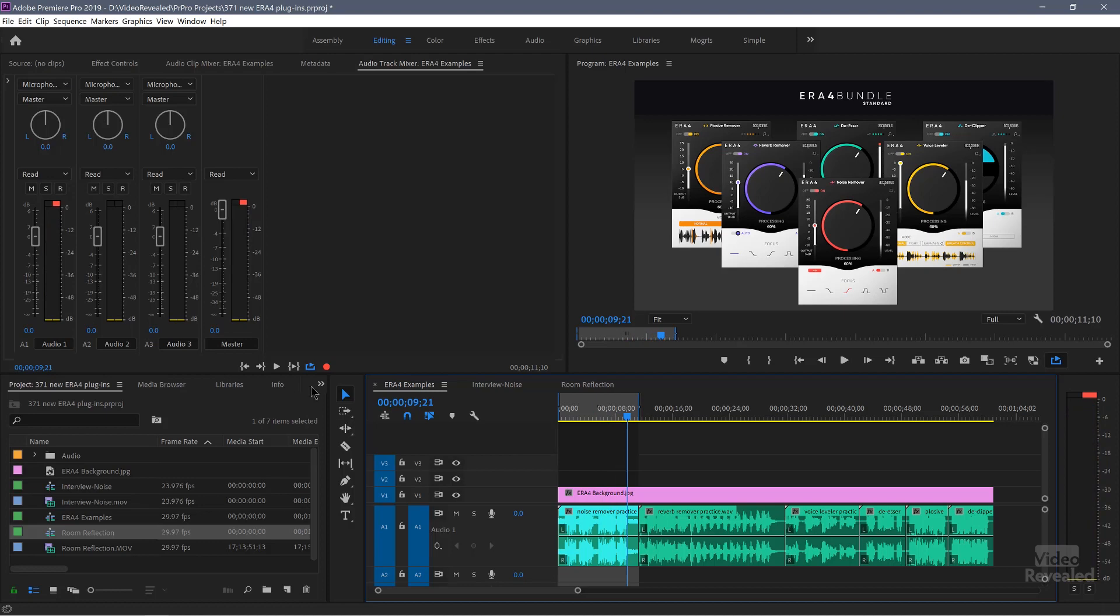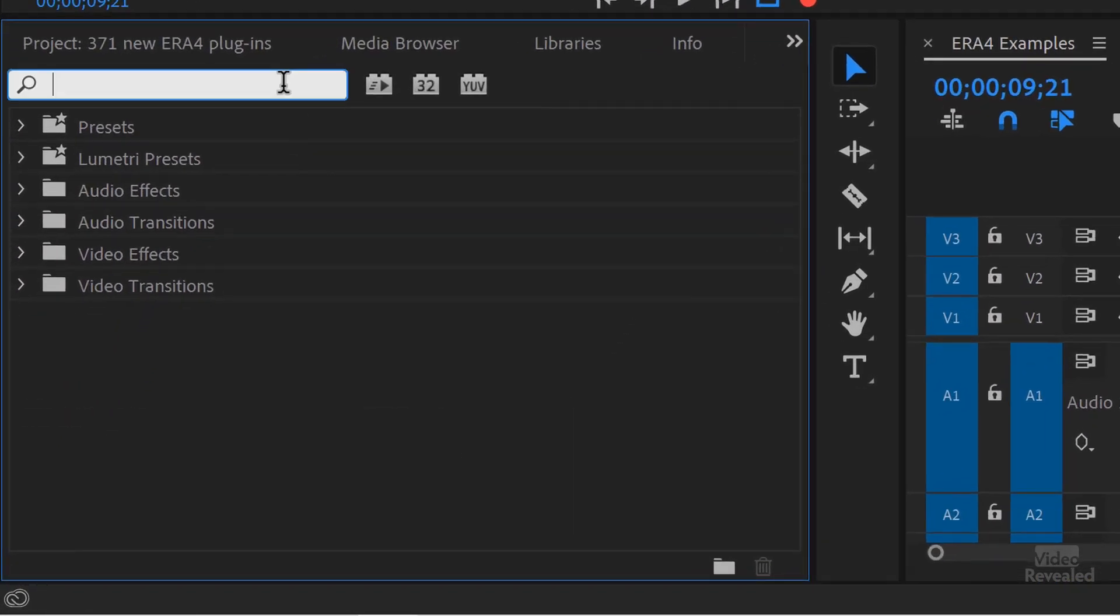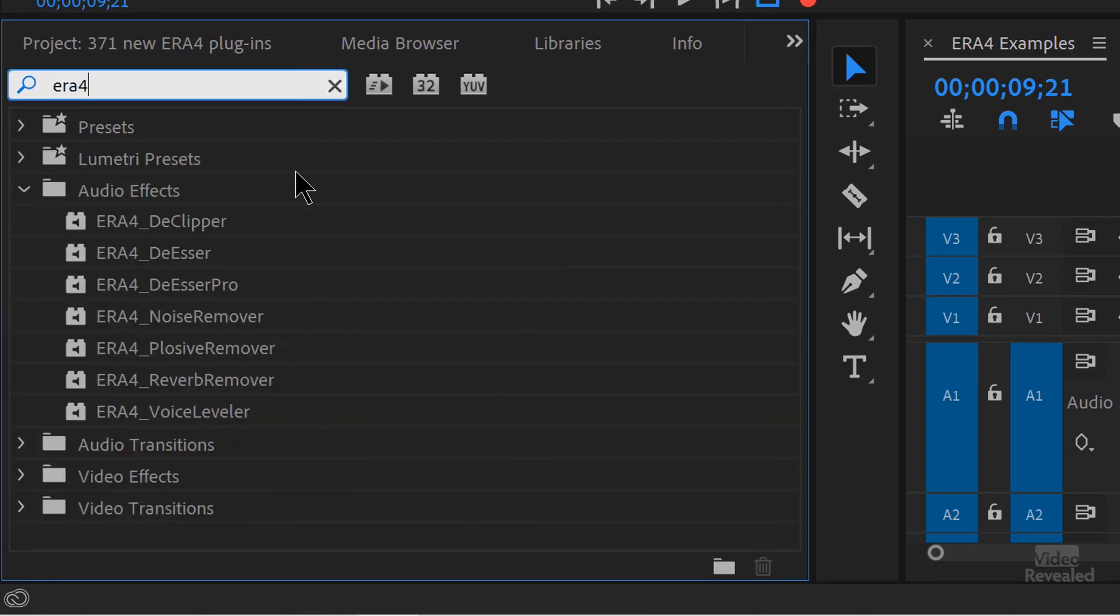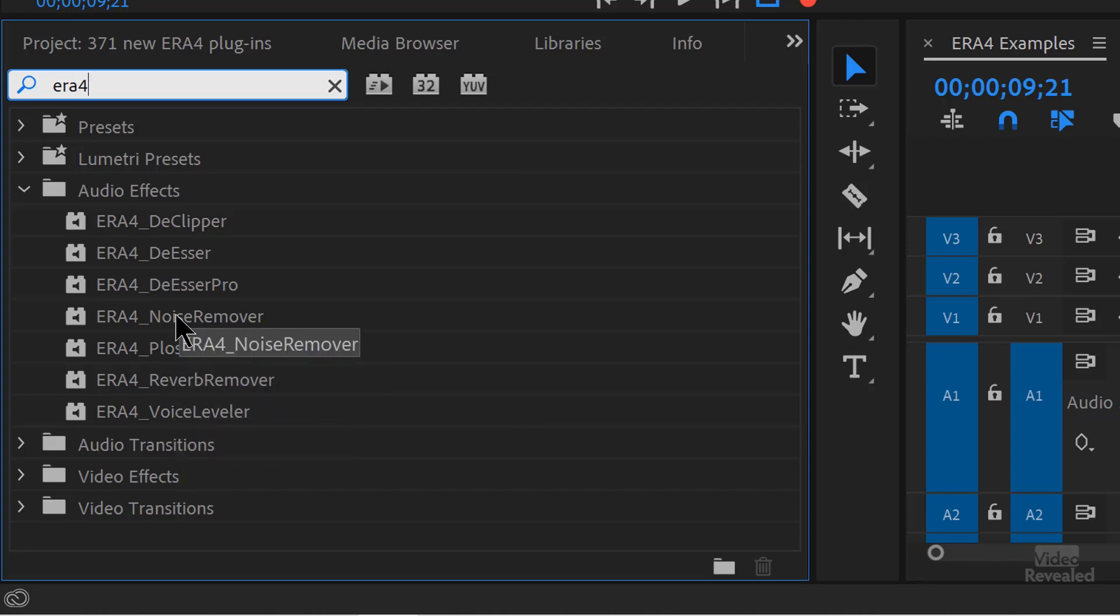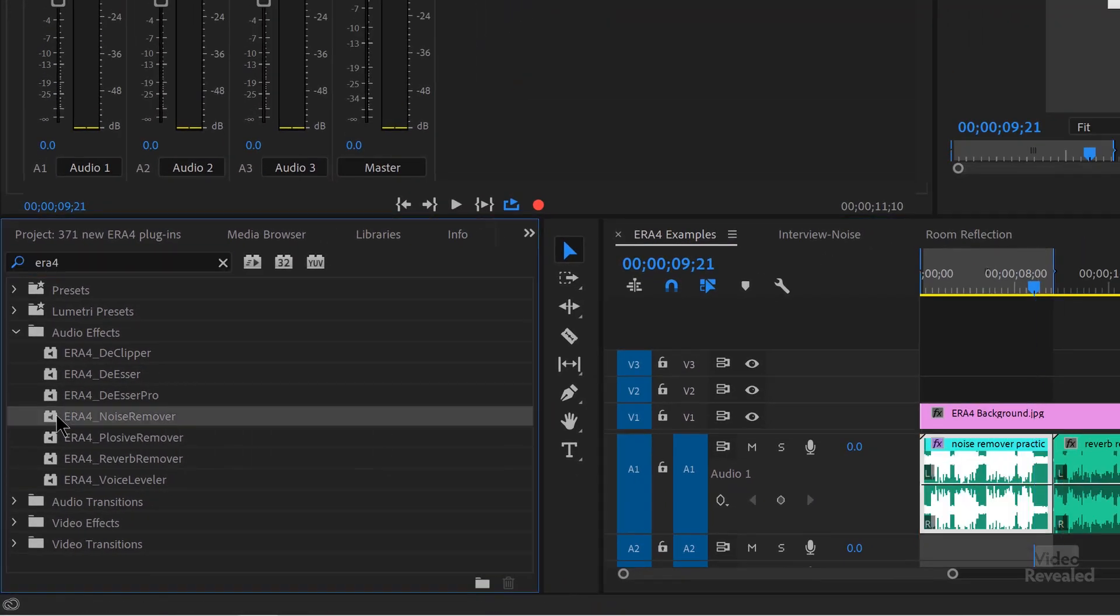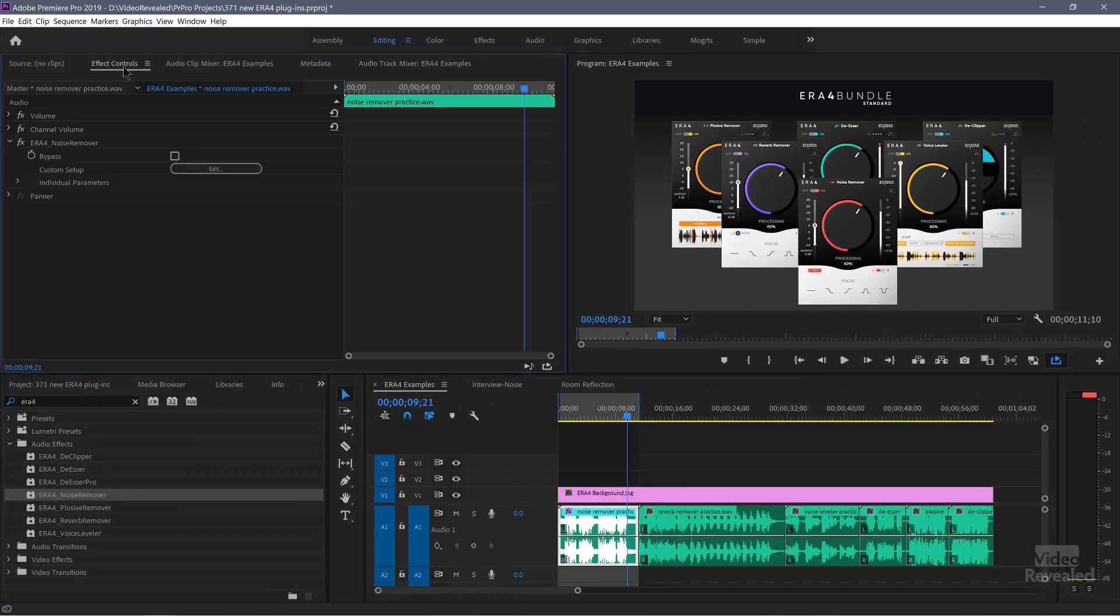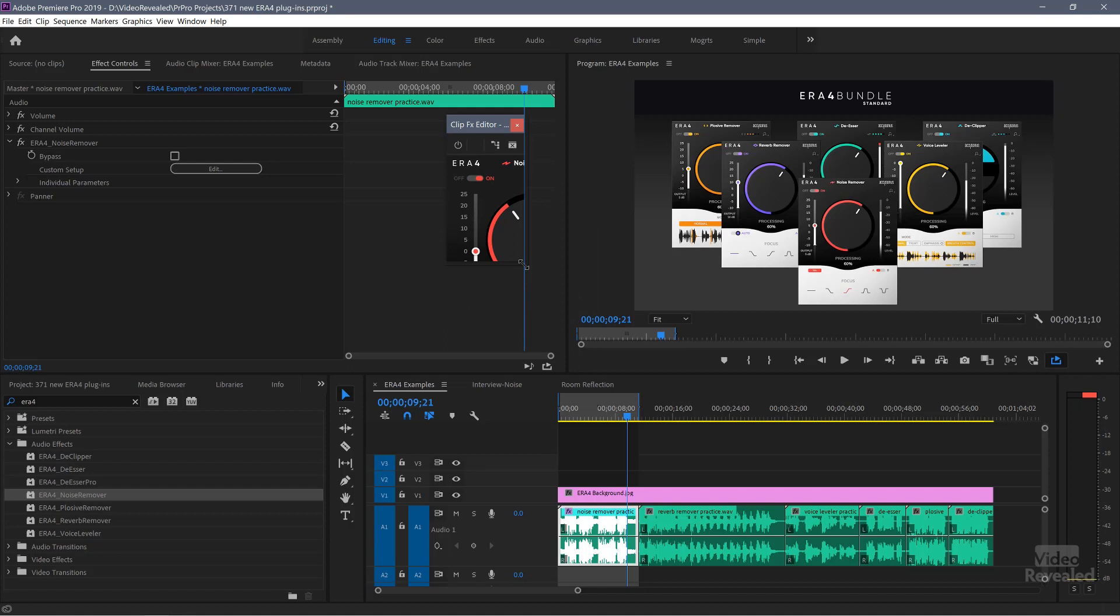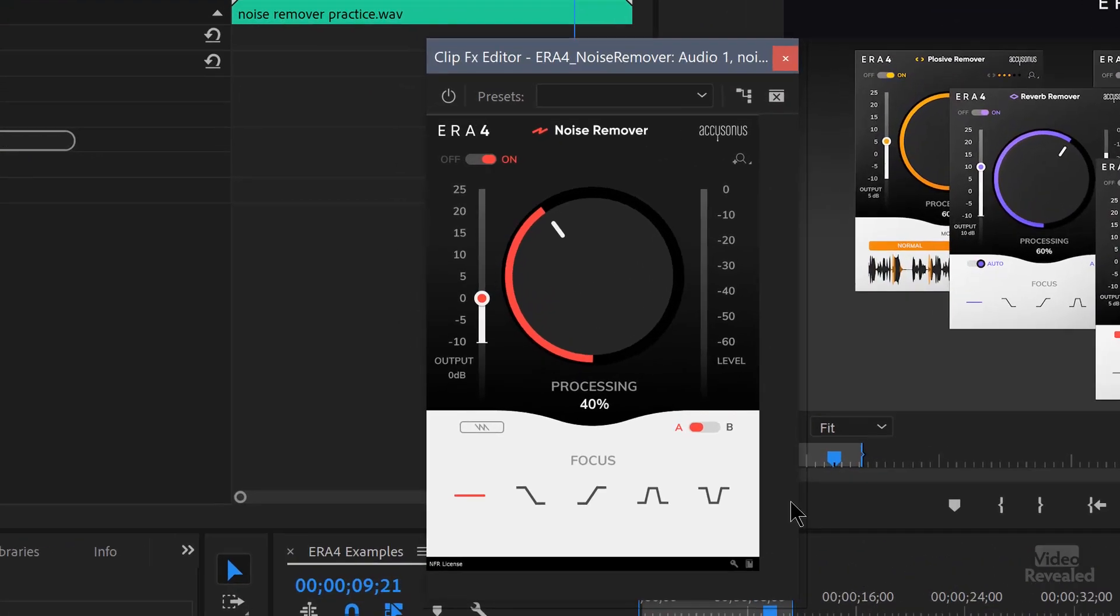I'll go into my effects. I'll show you two ways to do this. This is in the effects panel. I'll just type in ERA4, and there are my ERA4 effects. Here's the noise remover. With that selected, I can just double click on this and go to the effects controls. If you want to see more of the control, click the edit button and it will open up the interface. Unfortunately, Premiere Pro has a little bit of a problem with a 4K screen, so you have to open these plugins up. This is not Accusonus problem, this is just Premiere Pro.